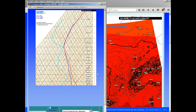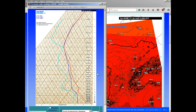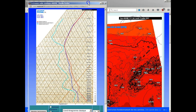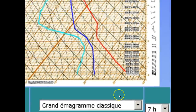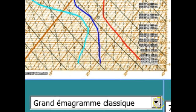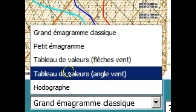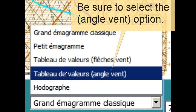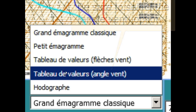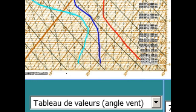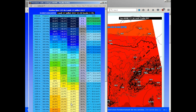It first draws a skew T, but instead we'll go down and select Table Values. Like so, and there's the table values.